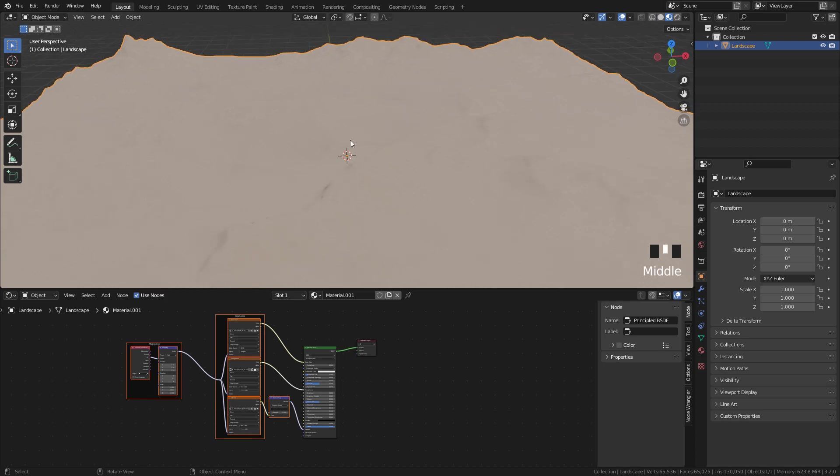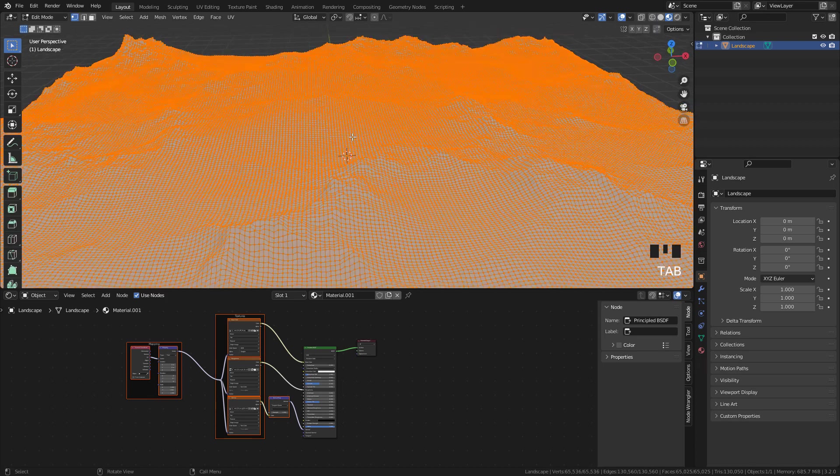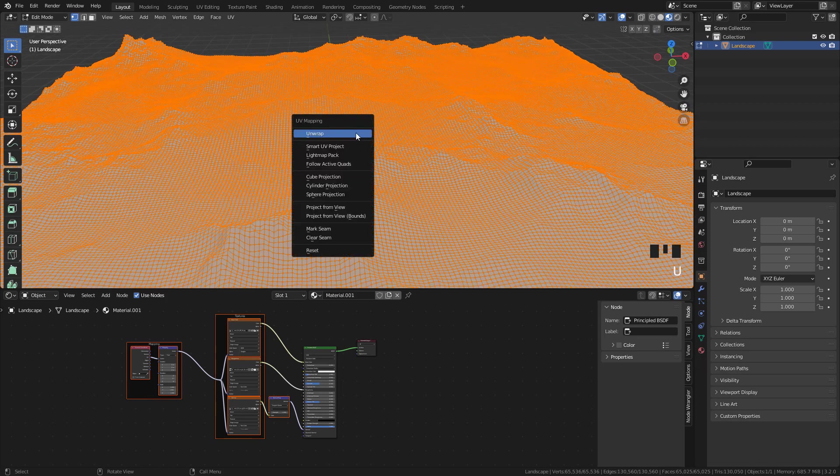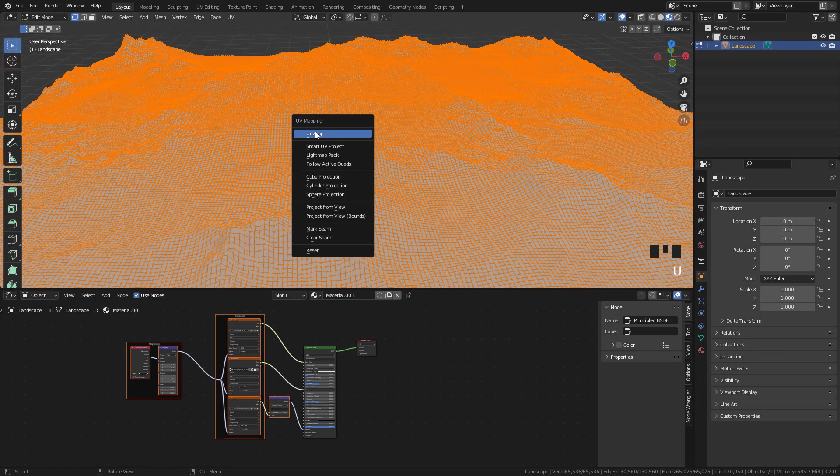And now, to see the textures, in Edit Mode, press U and click and grab.